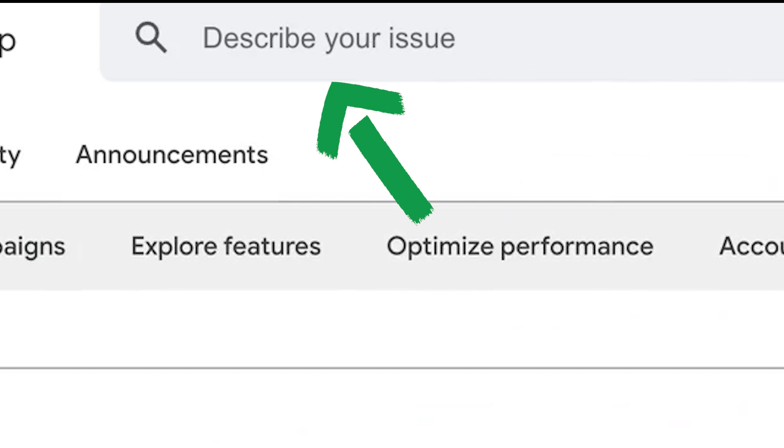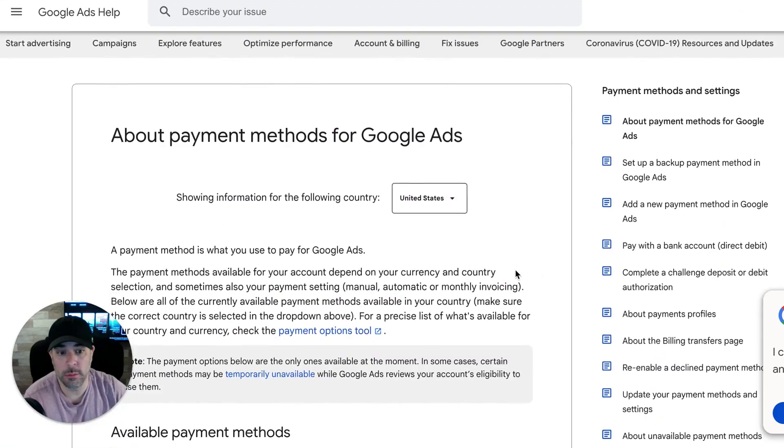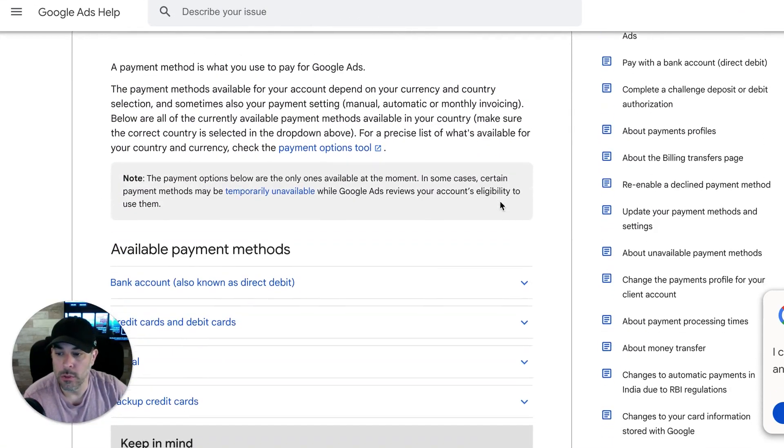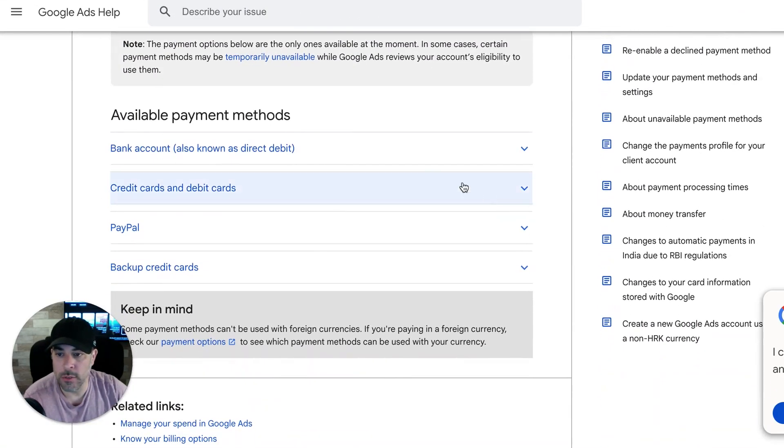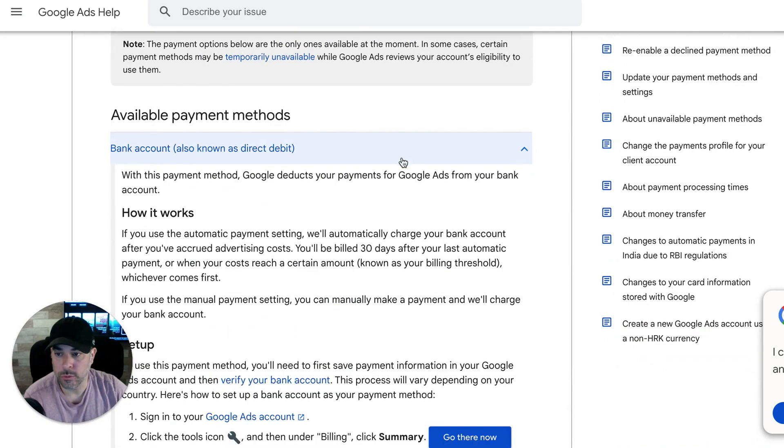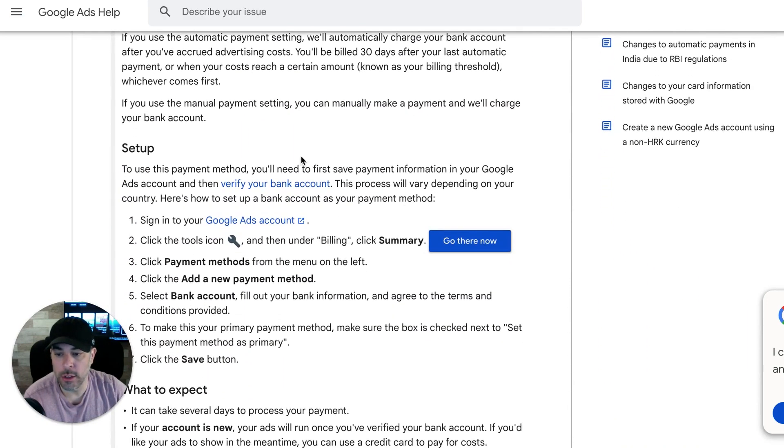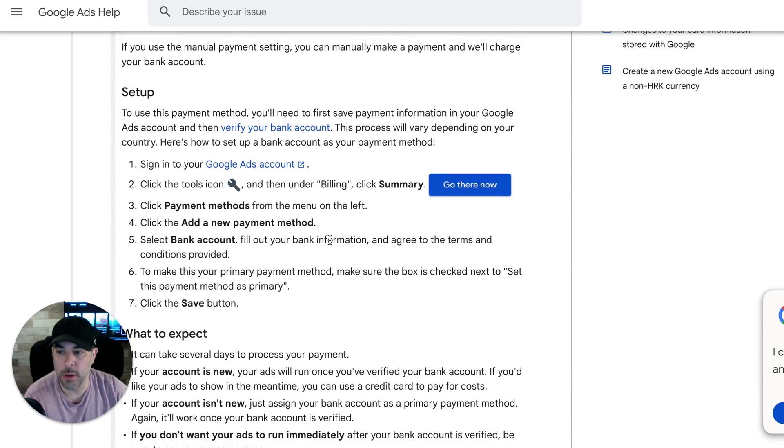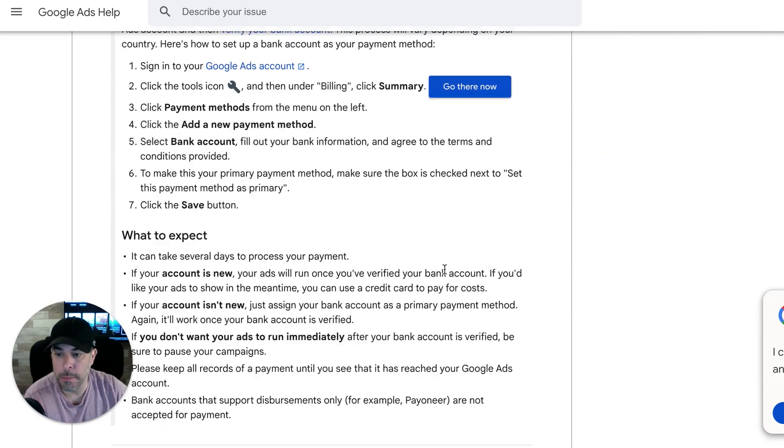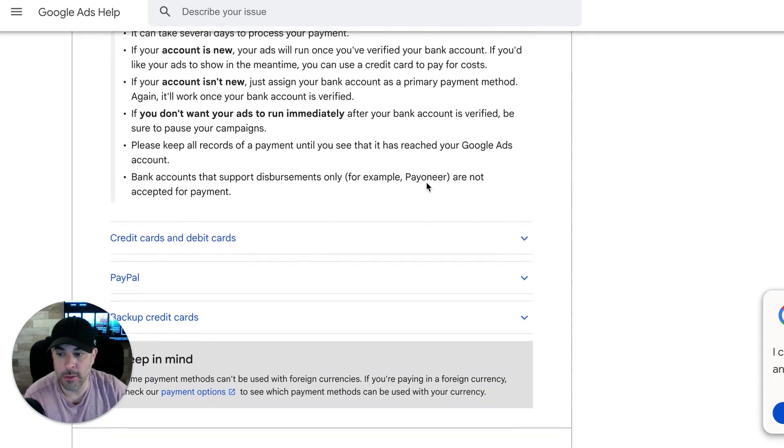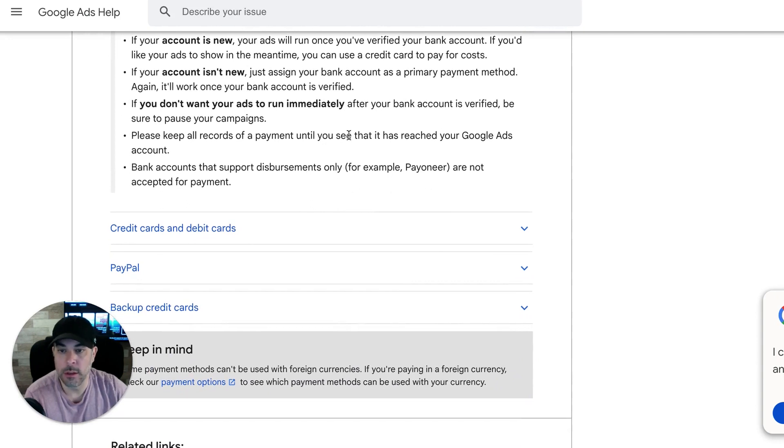And I highly recommend that you guys, if you're brand new and you don't really understand how this works, just go to support.google.com and you can search up here for anything you want. It'll walk you through. It's a very user-friendly platform. So if you come down here, it says available payment methods.